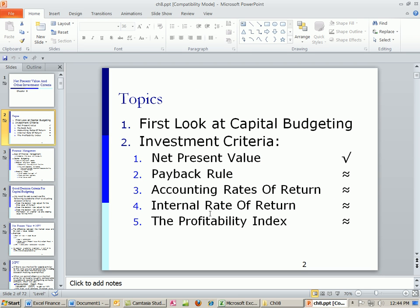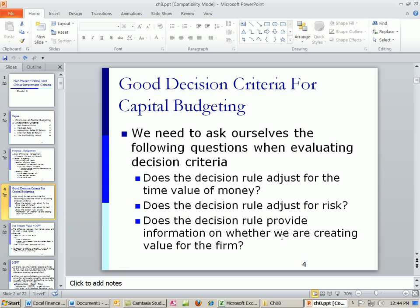We have these different investment criteria. These will be models we'll use to decide whether to buy a particular asset. For all of these, or any model you use, you want to ask these questions: Does the decision rule adjust for the time value of money? Does the decision rule adjust for risk? Does the decision rule provide information on whether we're creating value for the firm?